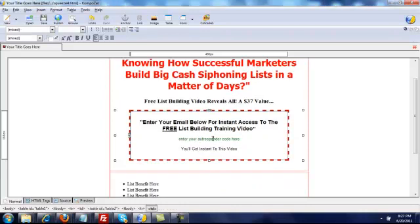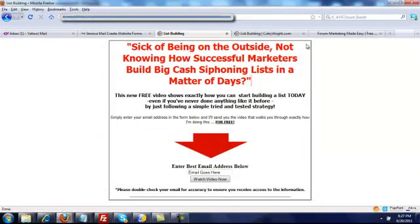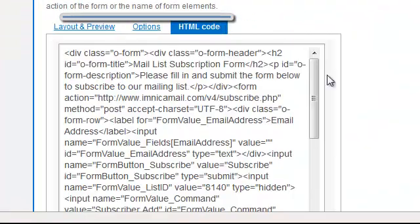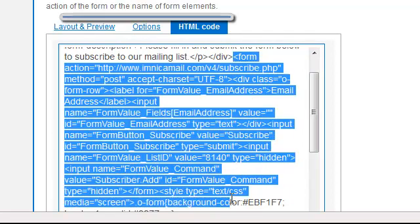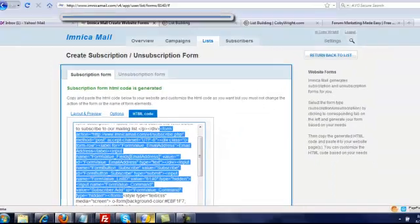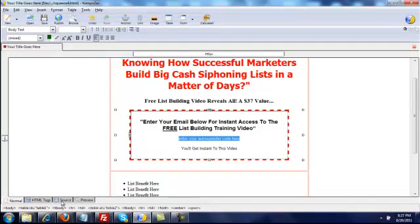Here where it says 'enter autoresponder code,' I use Imnicia, so I'm going to cruise over there. I'm going to choose HTML code, and I'm just going to pull out the very basic part which starts with 'form' and ends with 'form.' I'm going to use Ctrl+C to copy that and go back to Kompozer. I'll choose Source down at the bottom.